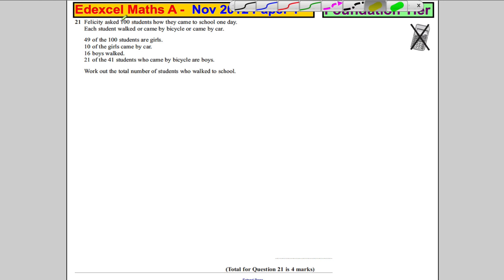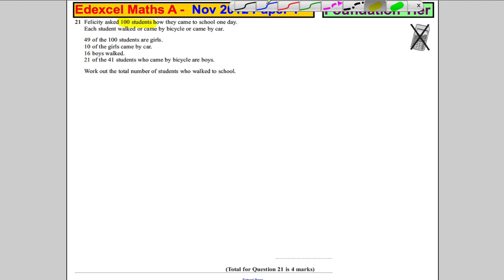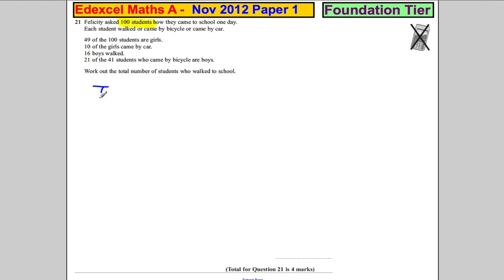Firstly, she asked 100 students. So the total is 100 students.